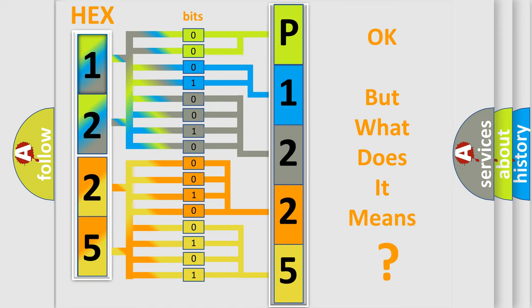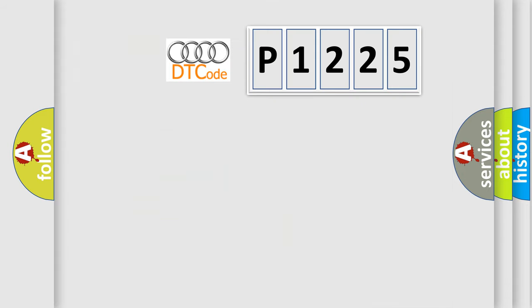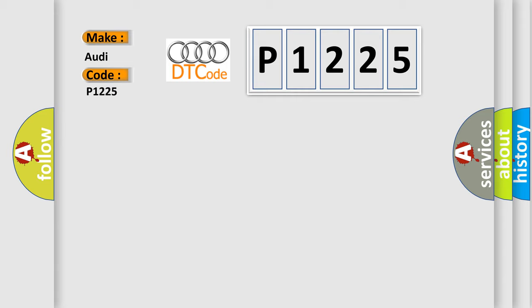The number itself does not make sense to us if we cannot assign information about what it actually expresses. So, what does the diagnostic trouble code P1225 interpret specifically for Audi car manufacturers?